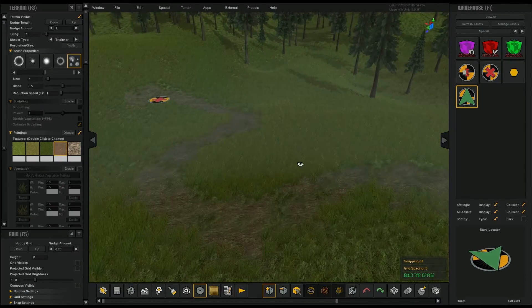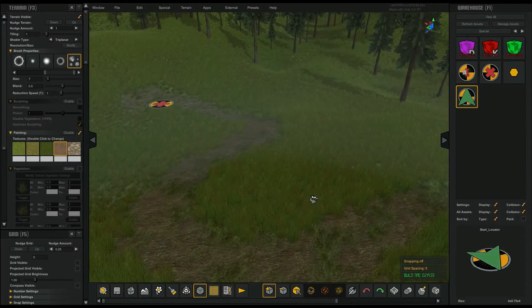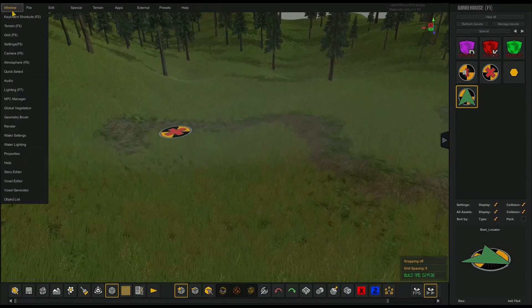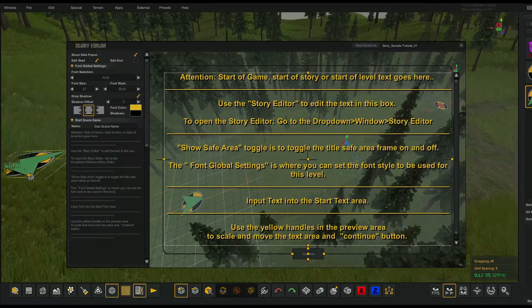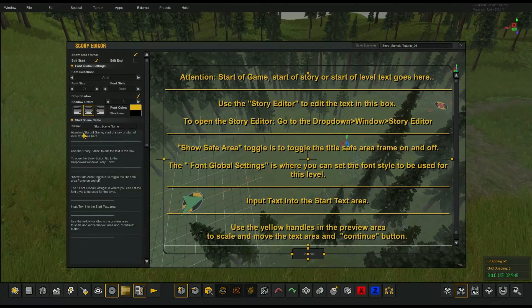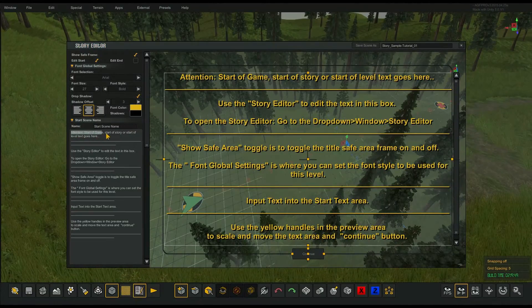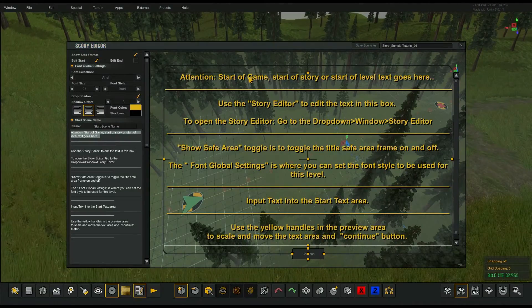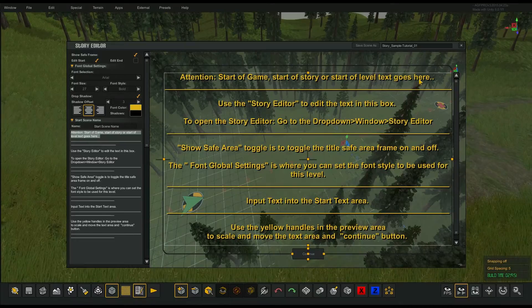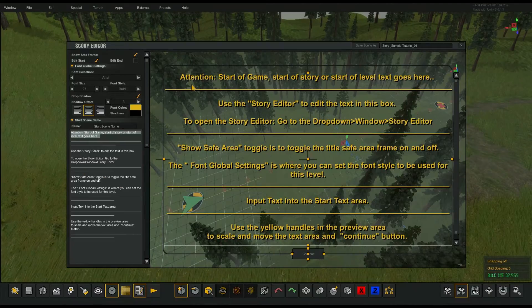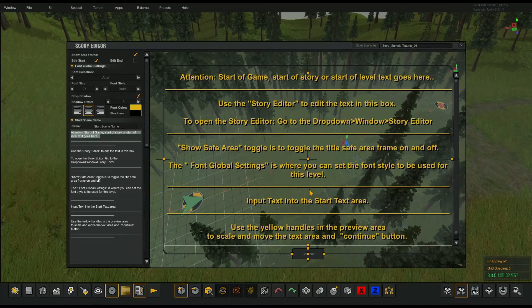In this particular scene we've already set up some story elements. Over on the left you can see there's text, and on the right it shows you where that text is displayed — it walks you through the different steps of how to use it.